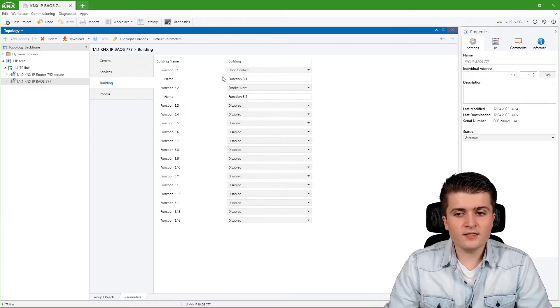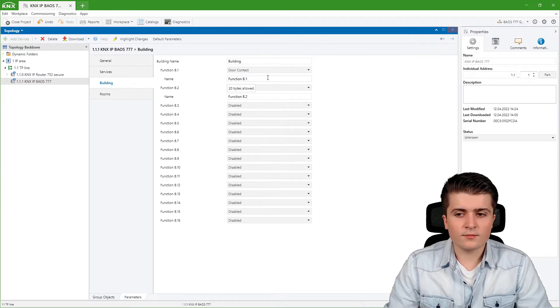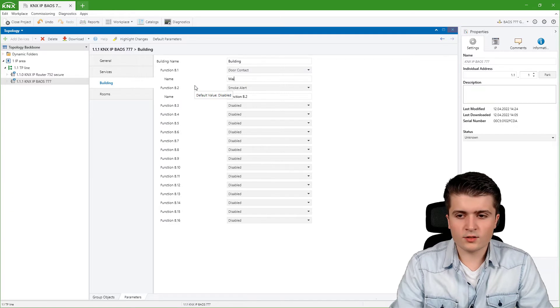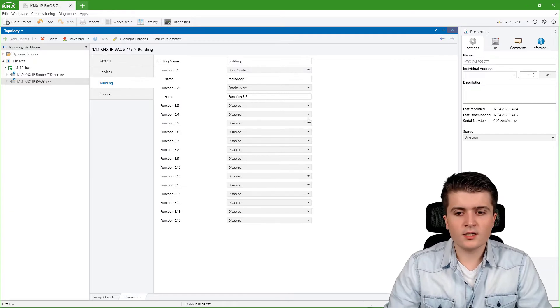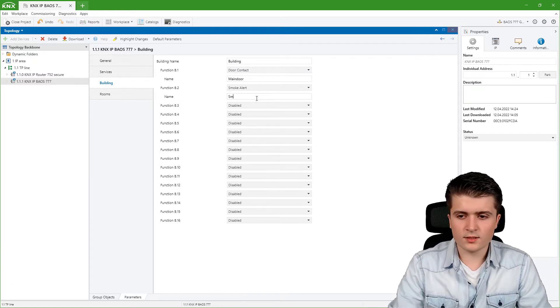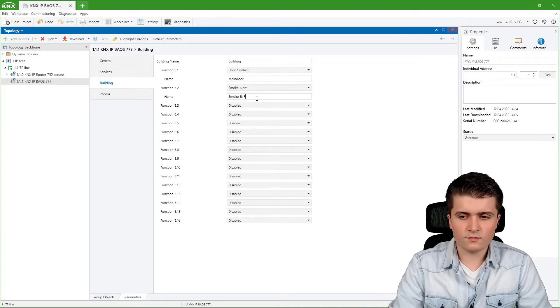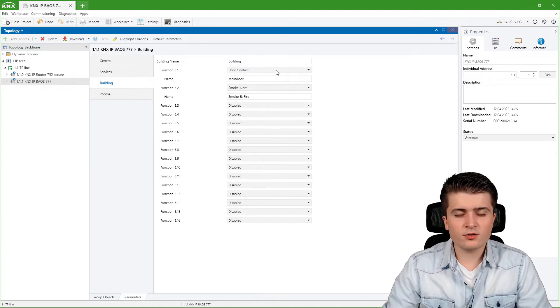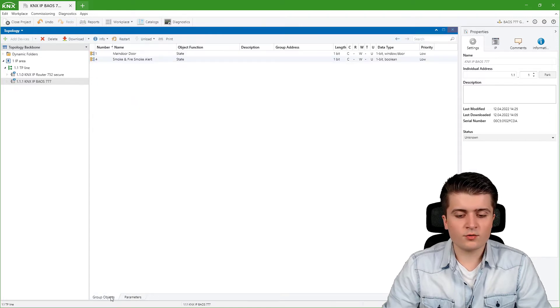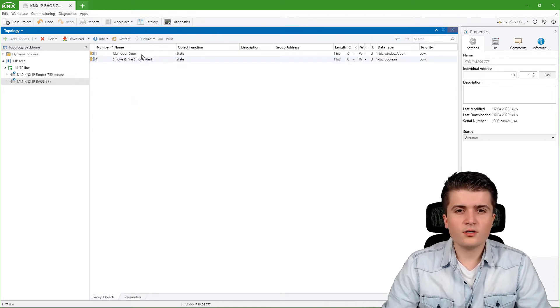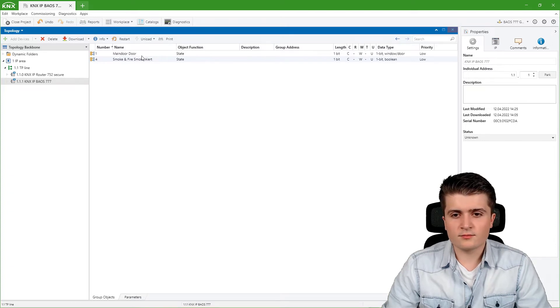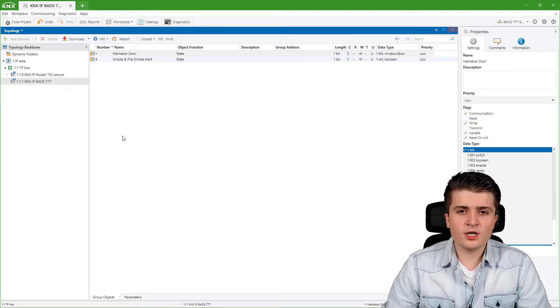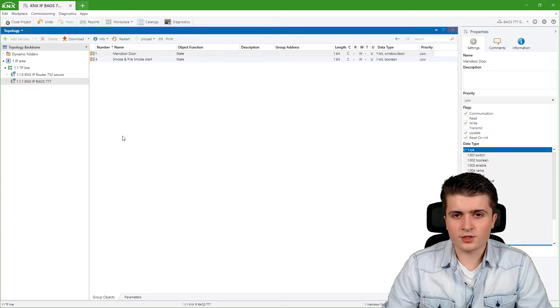After activating a function we can also give it a name. For the door contact I will name it main door and here the smoke alert I will simply name smoke and fire. After creating such a function we can see within the group objects page there are now two group objects created, a state object for each of those two functions.